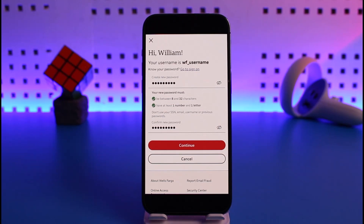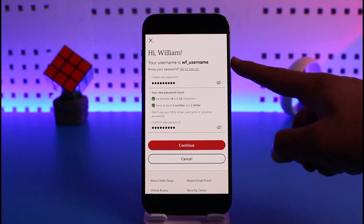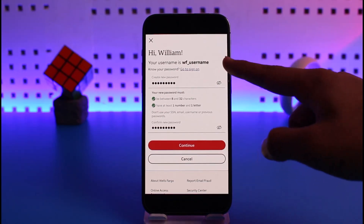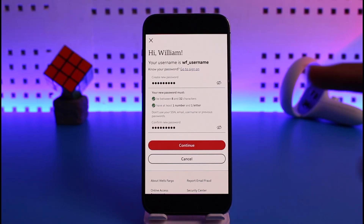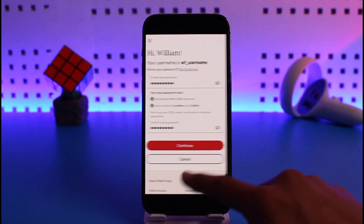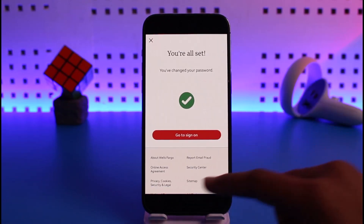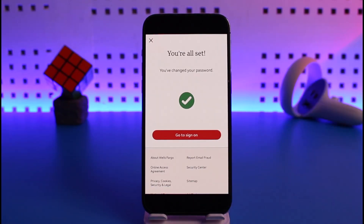After that, it will take you to a new page where you can enter your new password. Go ahead and choose the new password you want to create — your username will be shown at the top so you don't need to reset it. Enter a new password and tap the Continue button. You've now successfully changed your password and can log in to your mobile banking account.